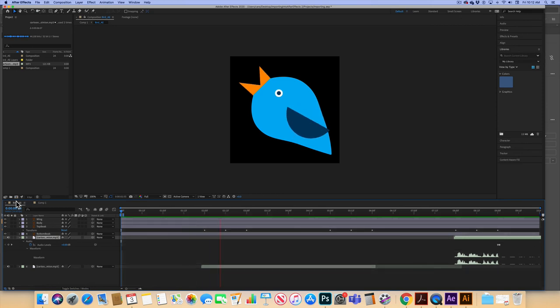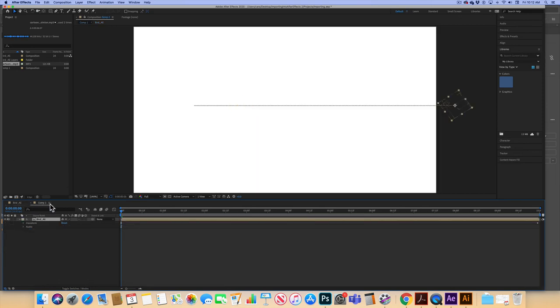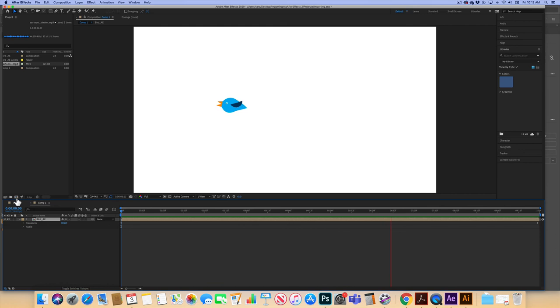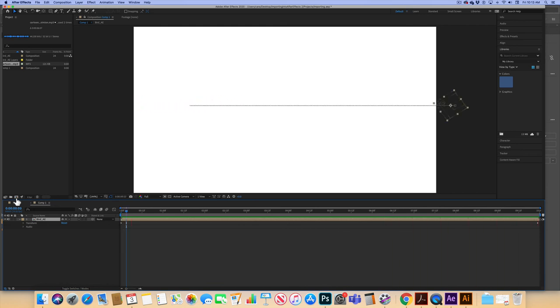And if I go back to comp one, I'm going to have the same thing, the chirp, the chirp, and the chirp, and the wing continues to move throughout.